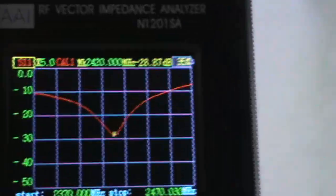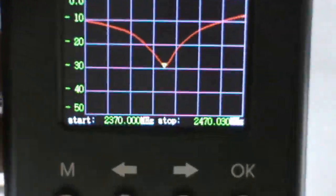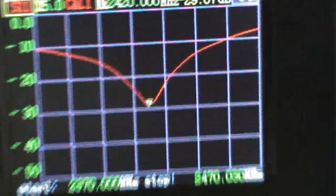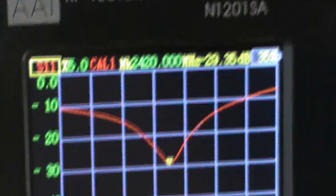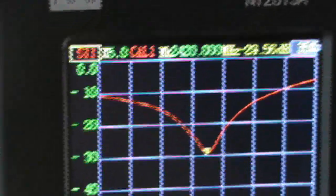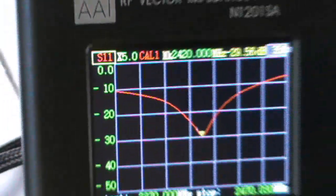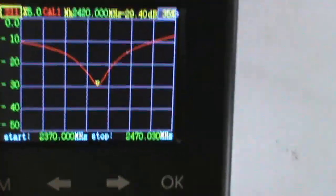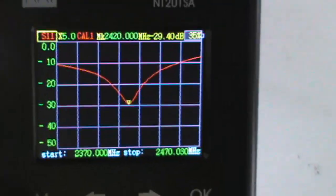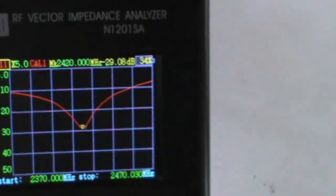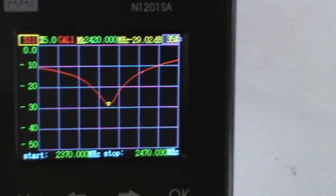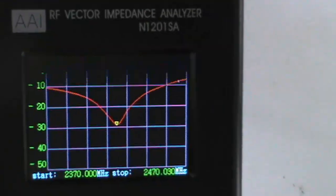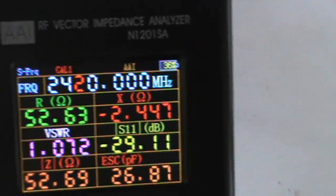So pretty good, the S11 curve is giving us about 29.35 dB or 30 dB antenna reflection coefficient. So pretty, pretty stable and good performance on that.